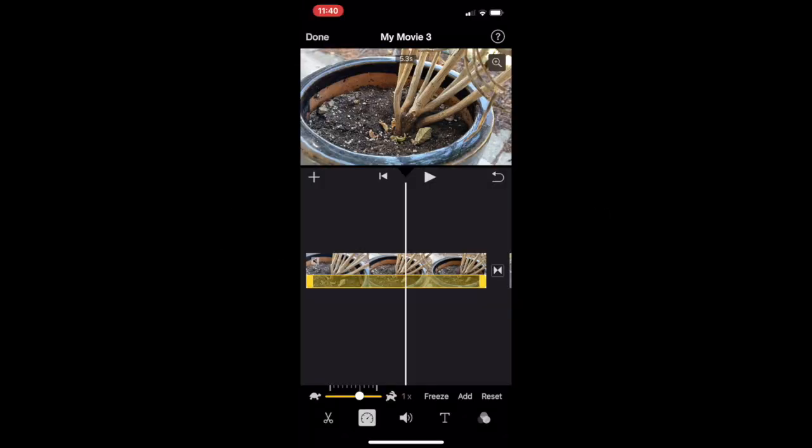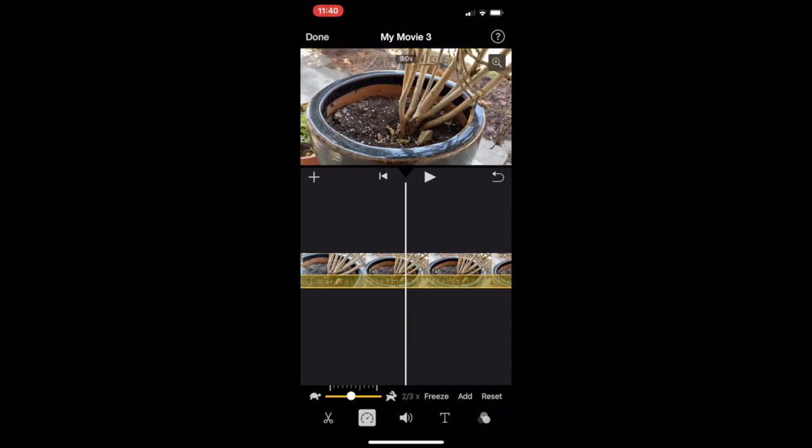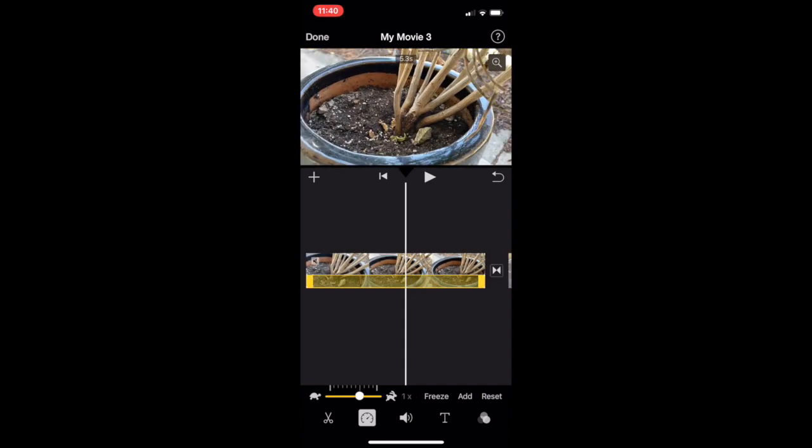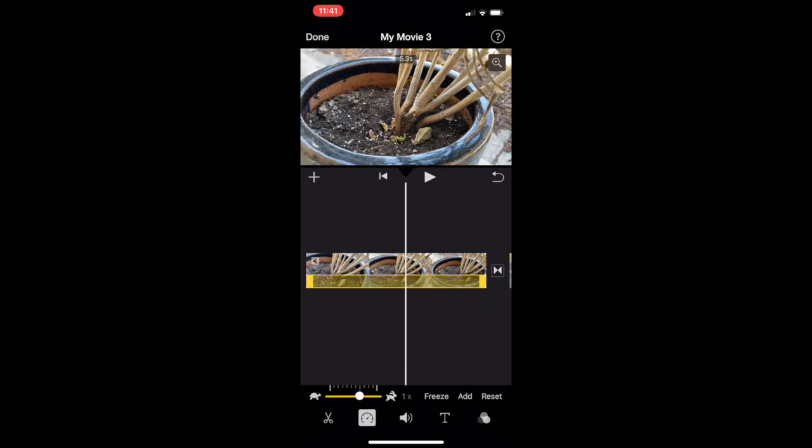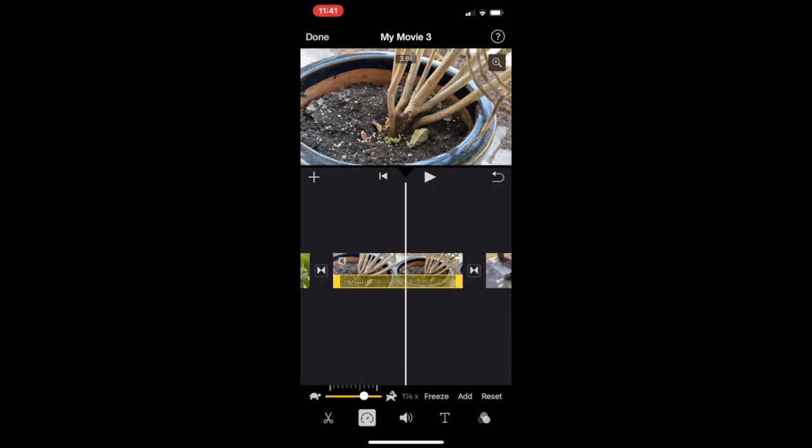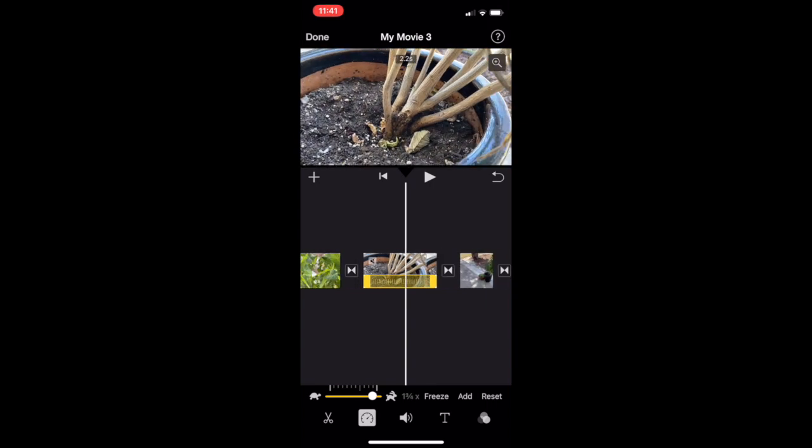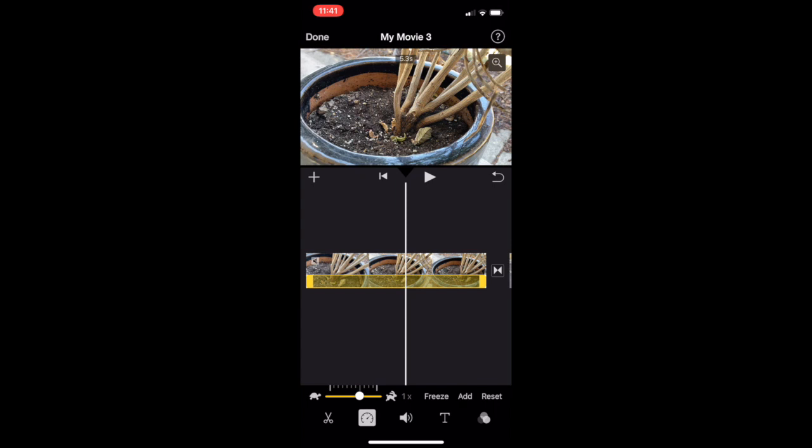Next is adjusting speed. When you click on it, you'll see a clock—the turtle is slower, the tortoise is faster. It gives you a preview of the clip length.